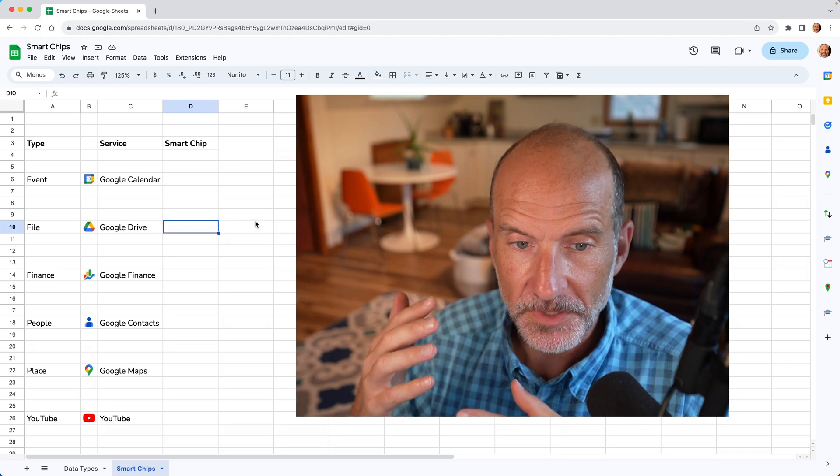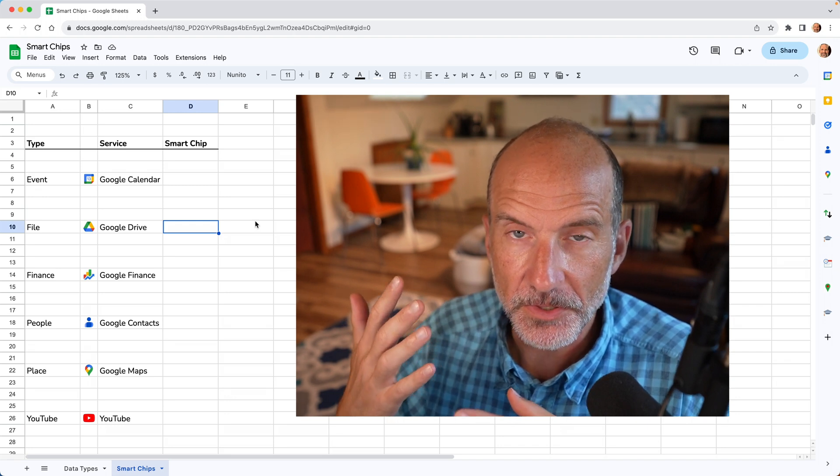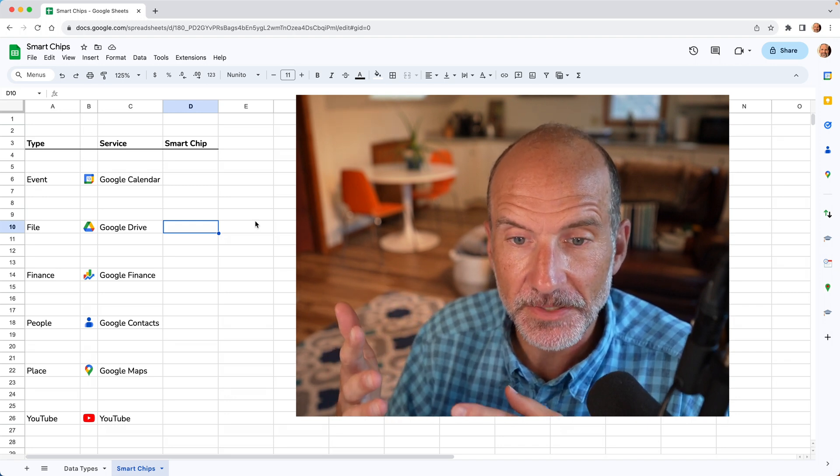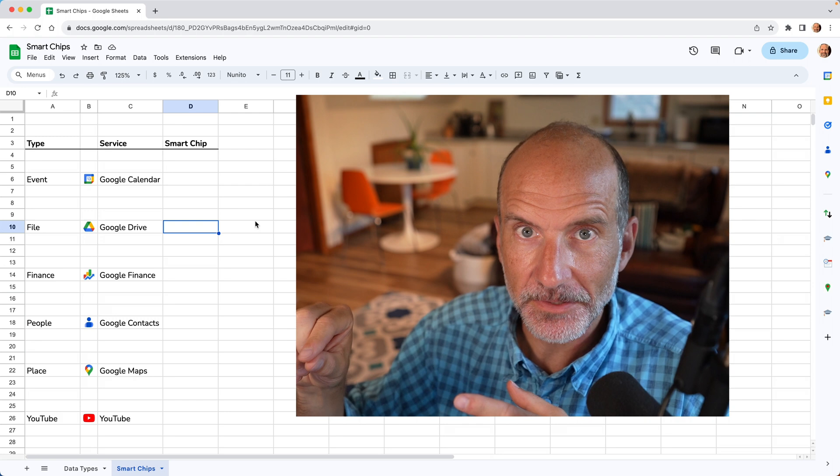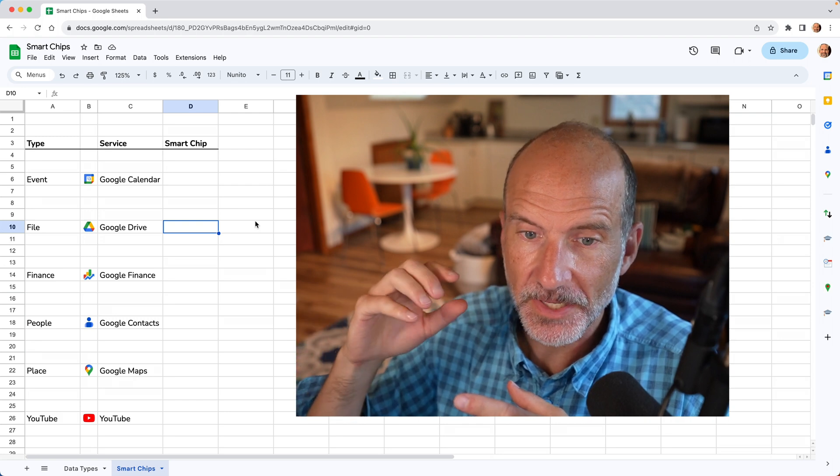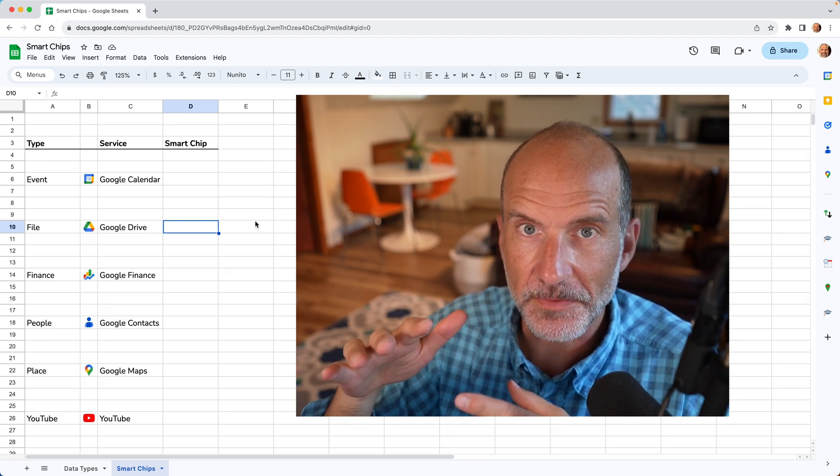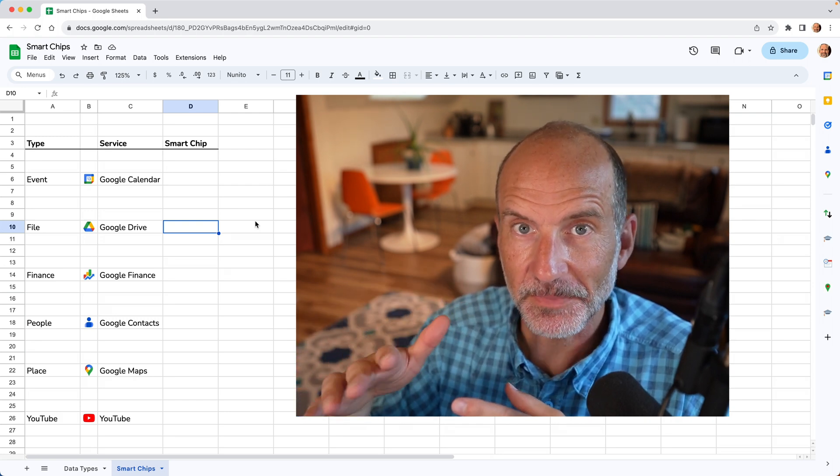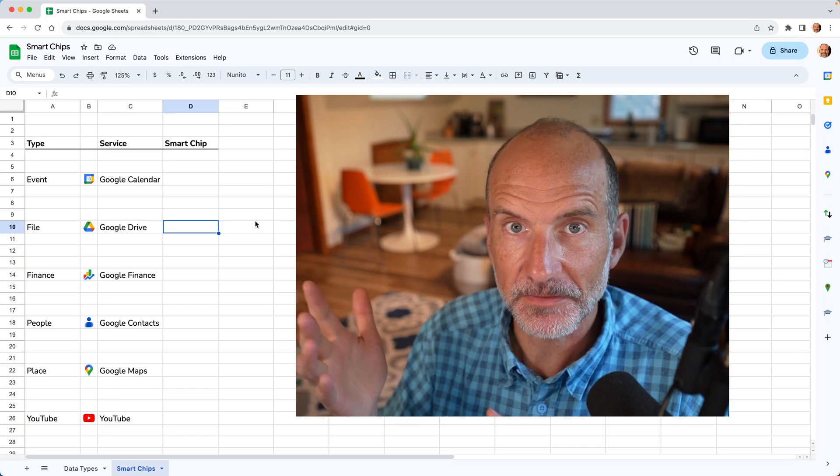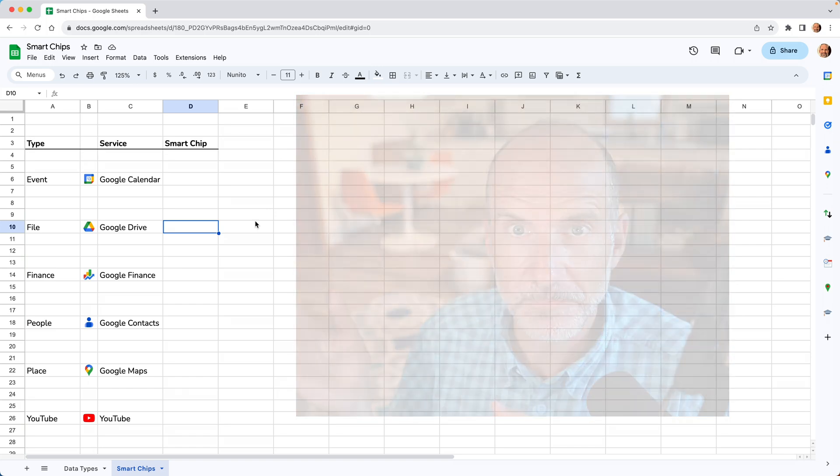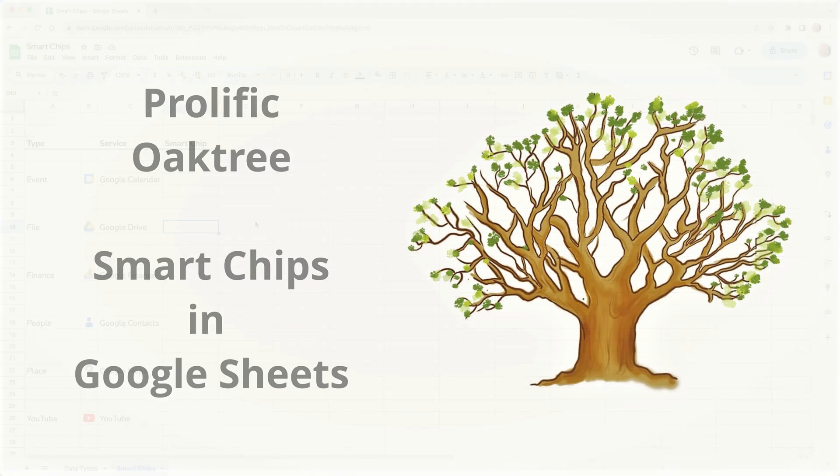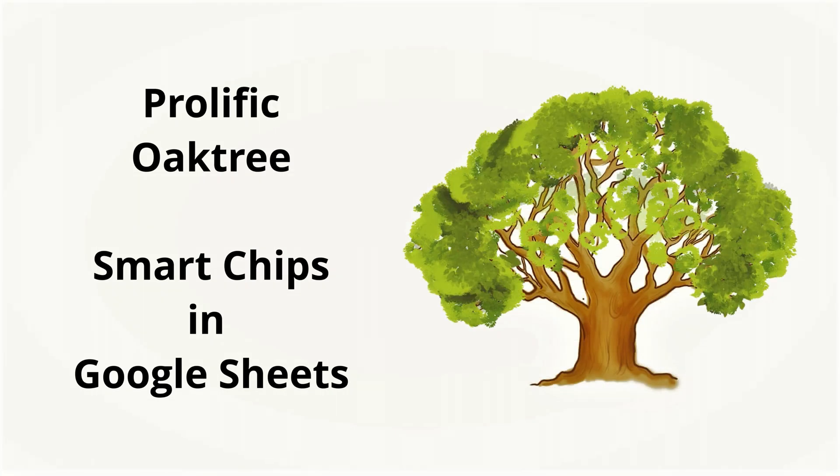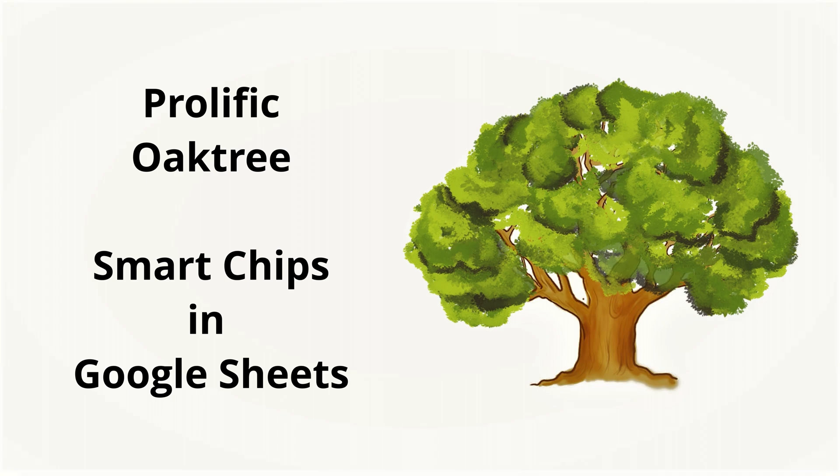So for example, you could put a calendar event into a cell and then connect that to Google Calendar, and it's going to give you access to more information about that specific calendar entry. Let's say it's an appointment. So we're going to go over how to get them into your sheet and how to use them in this video.